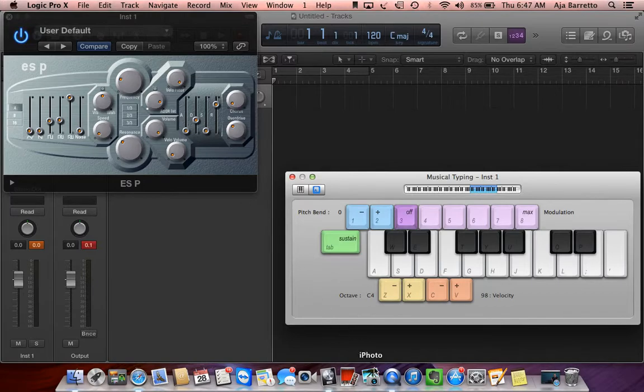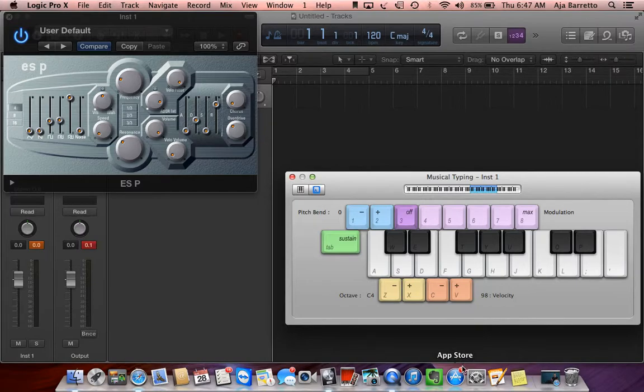I hope that you learned how to create these types of sounds. So have fun, enjoy.